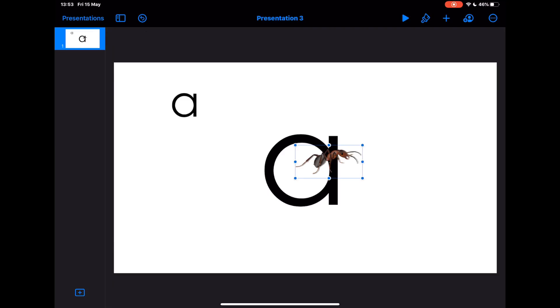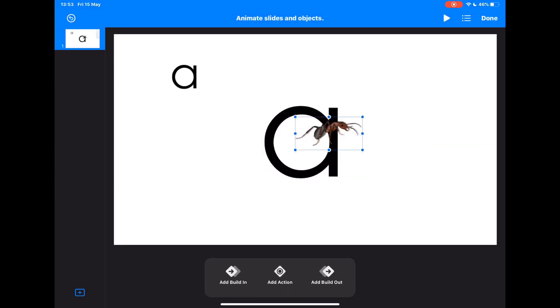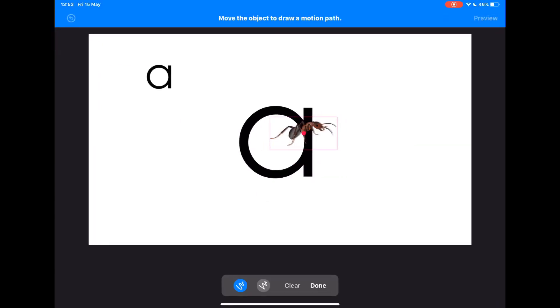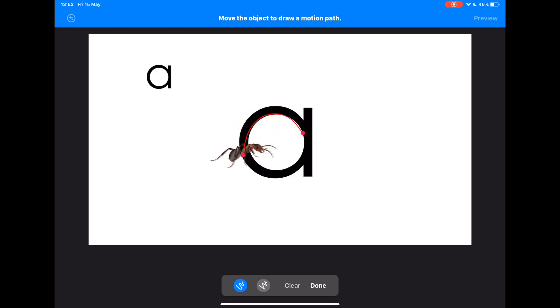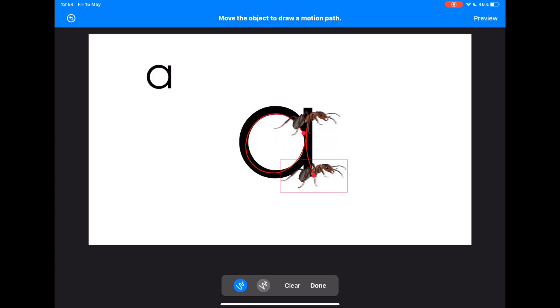Now what I'm going to do is I'm actually going to animate this. So I tap on animate again but this time I'm going to add action and I'm going to use create path. You'll see that I get a red dot in the middle of that image. So what I'm going to do here is ask the students to use the ant to go around letter A and form the same letter formation that I've just shown them in my GIF. And you'll see that as you preview that you'll get the ant go around the letter A and form the letter that you've asked them to form.